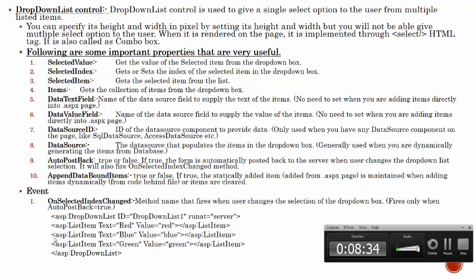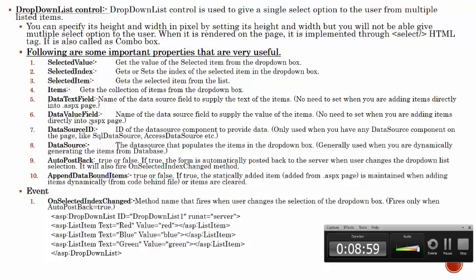This is an example of ASPX - how the drop down list will be. Here its ID is given, run at server. List item - there is text and its value. Second list item is blue with its value. So simply we have created a drop down for color. You can select one color out of many colors. I hope that you understand how the drop down list and what are the important properties and events and how to set them. So thank you.